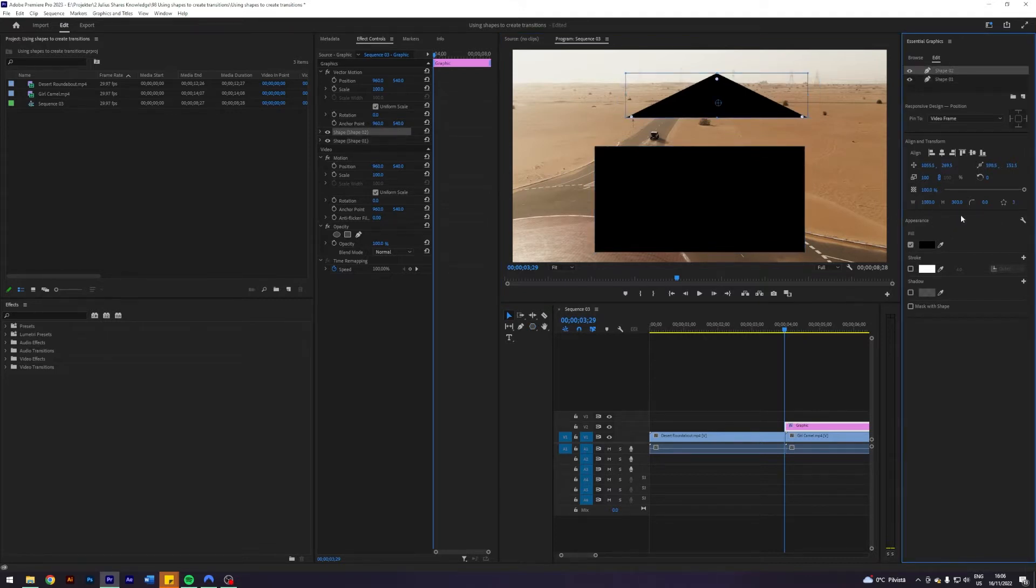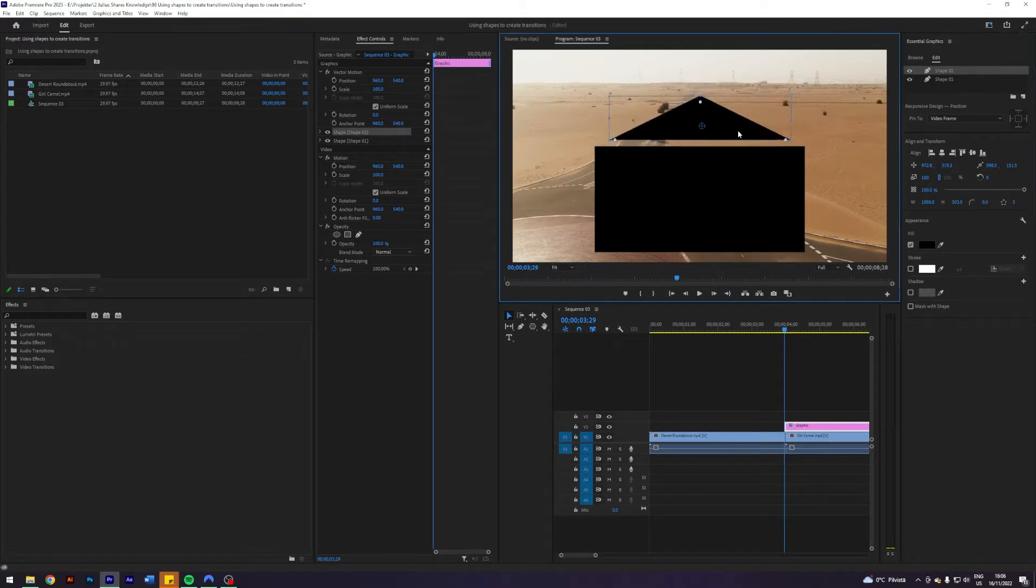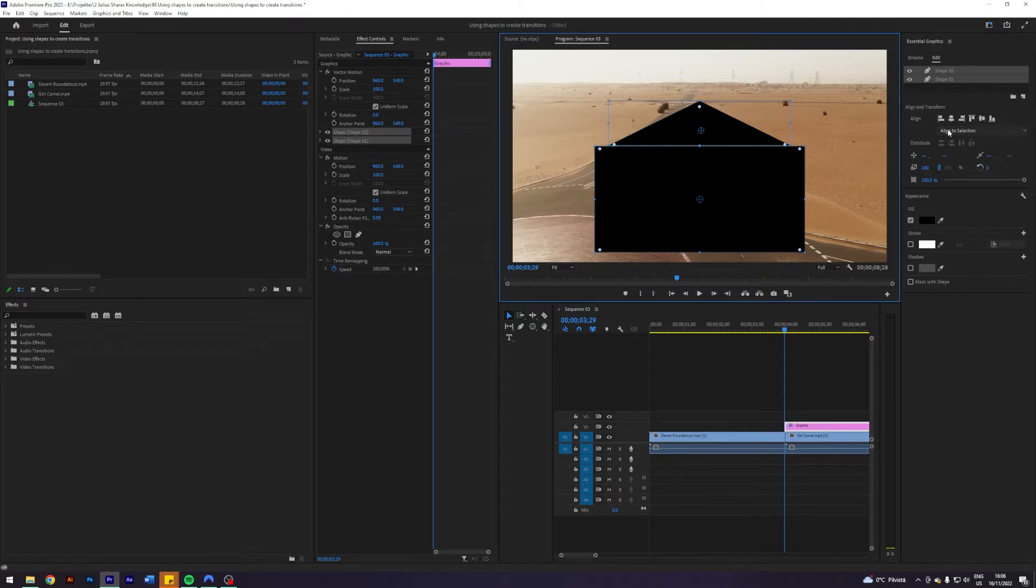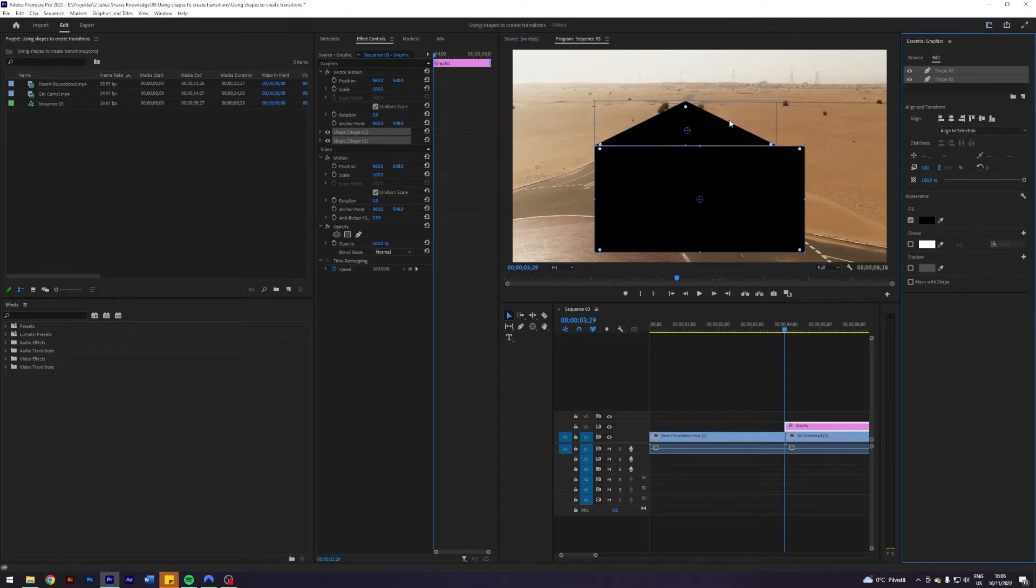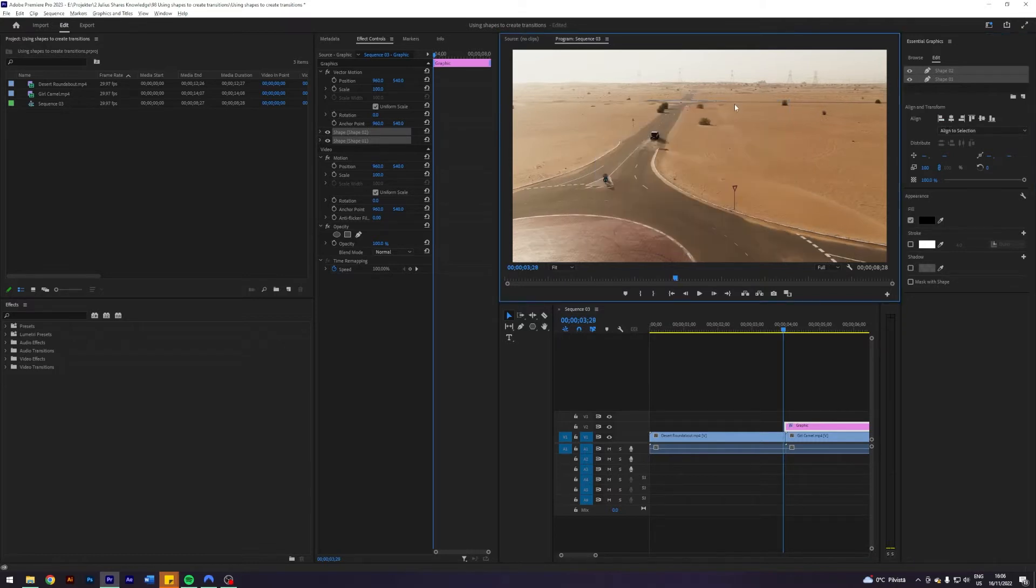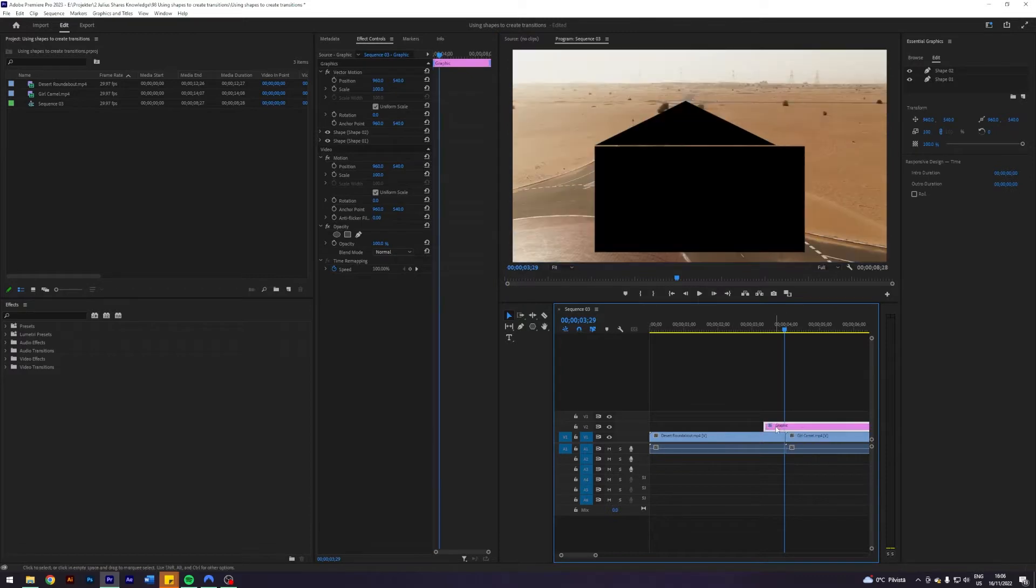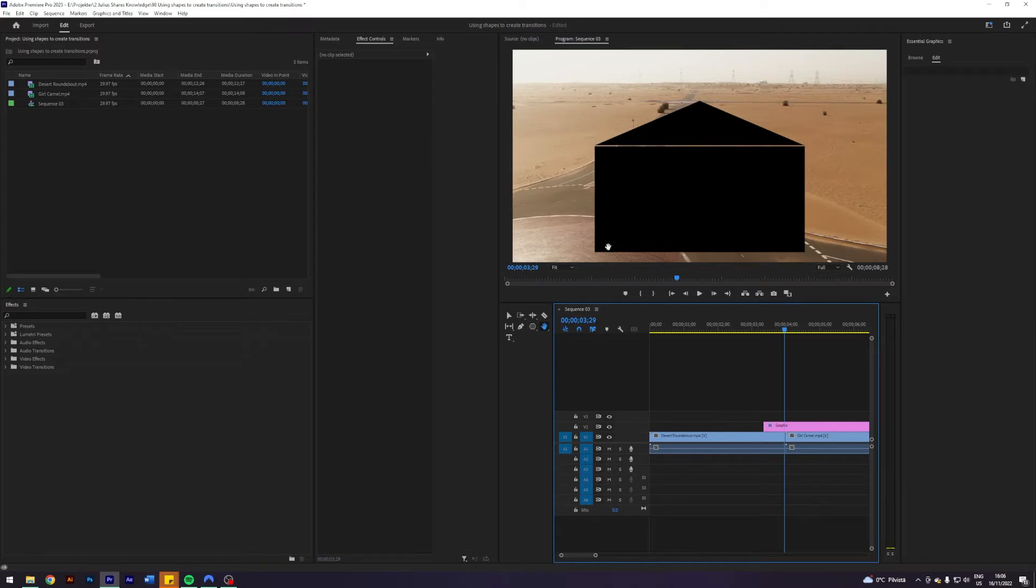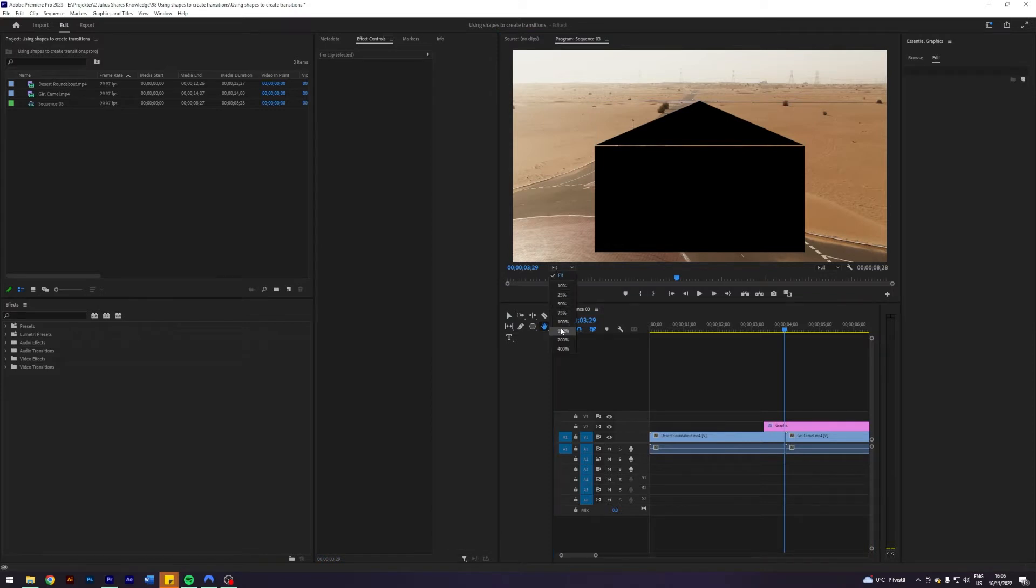But for some reason in Premiere Pro you just can't get a width of 1080, so you unfortunately gotta kind of figure out what the width has to be with the triangle manually, but it just has to fit somewhat. Something like this right, let me just zoom in here a little bit see how it looks.